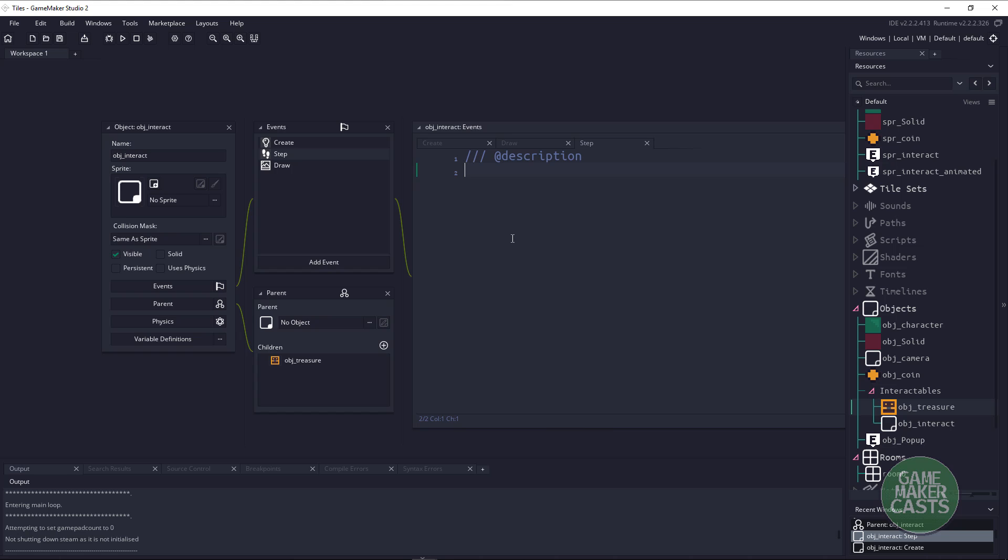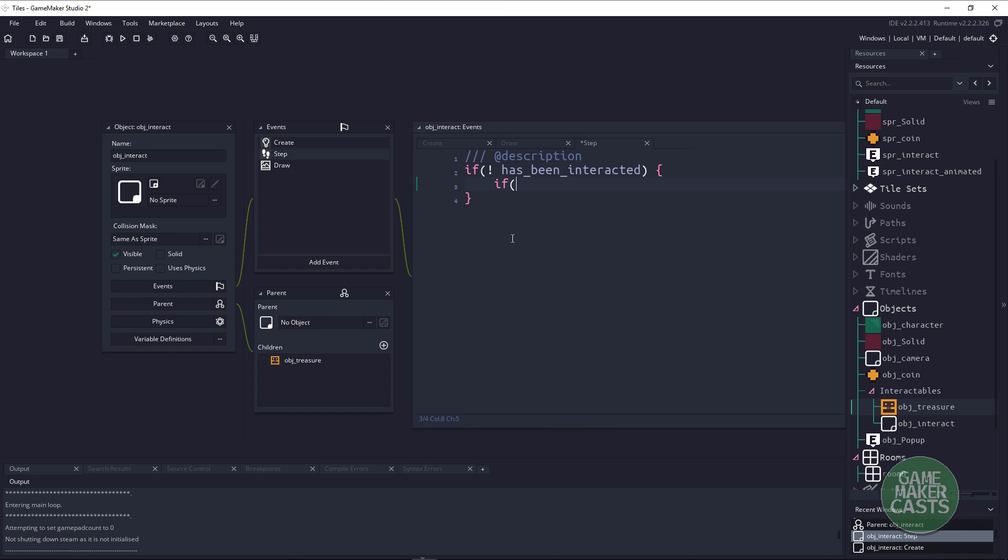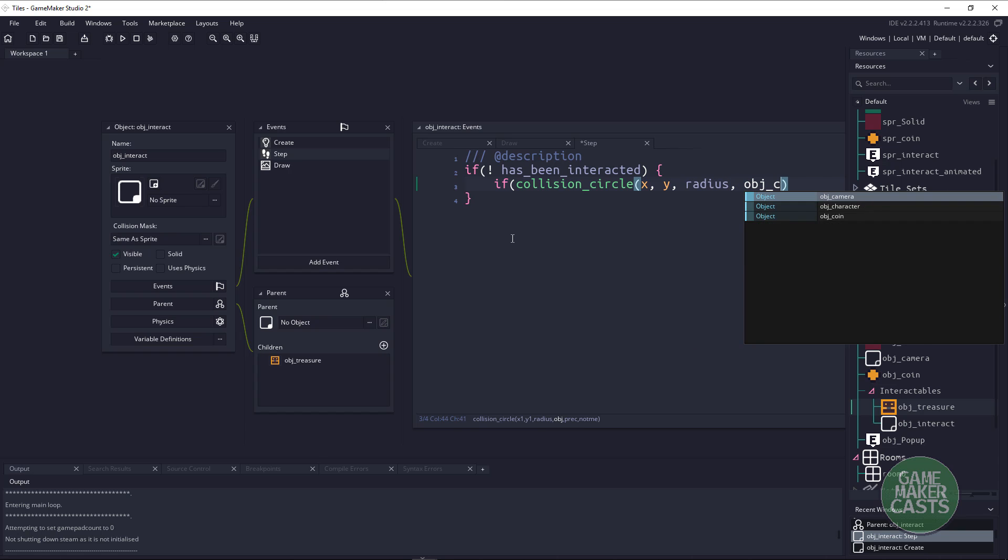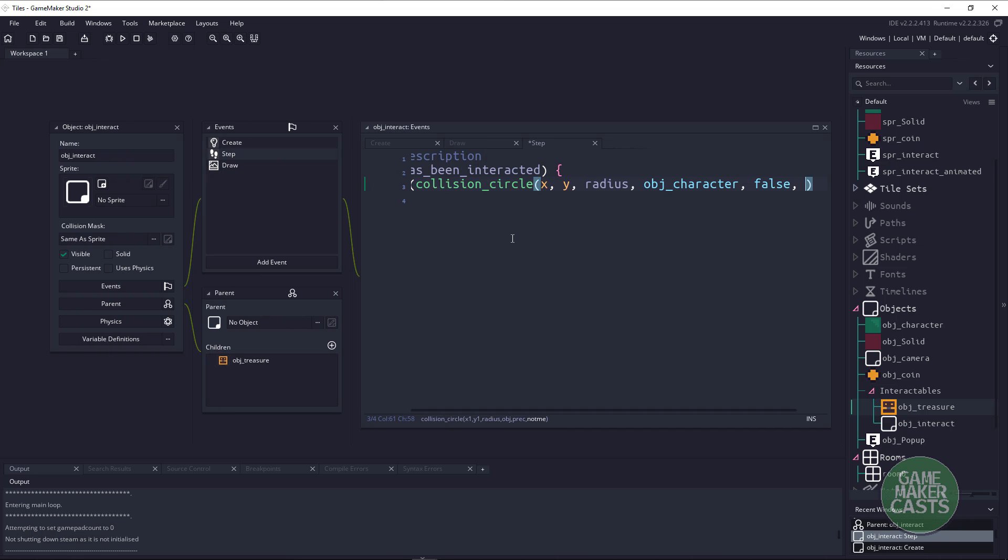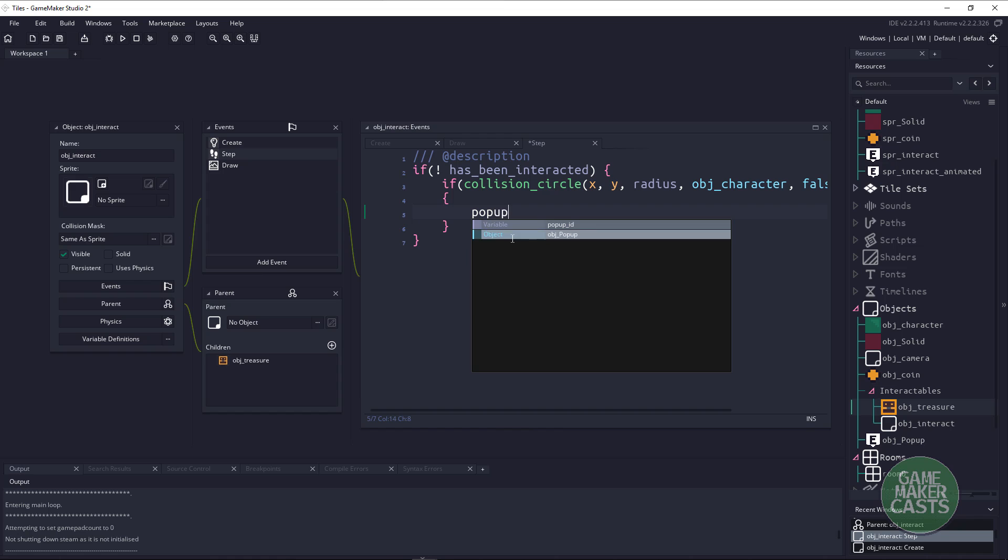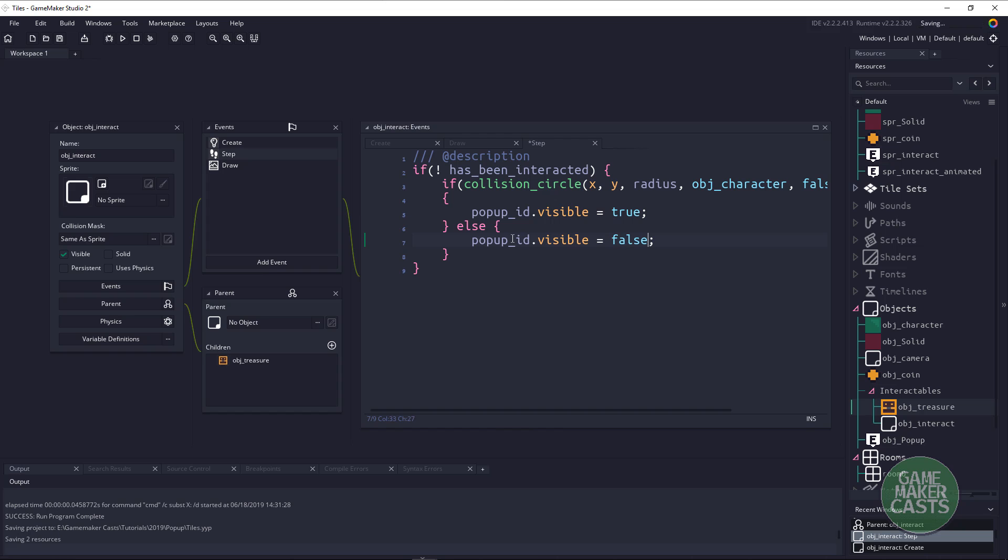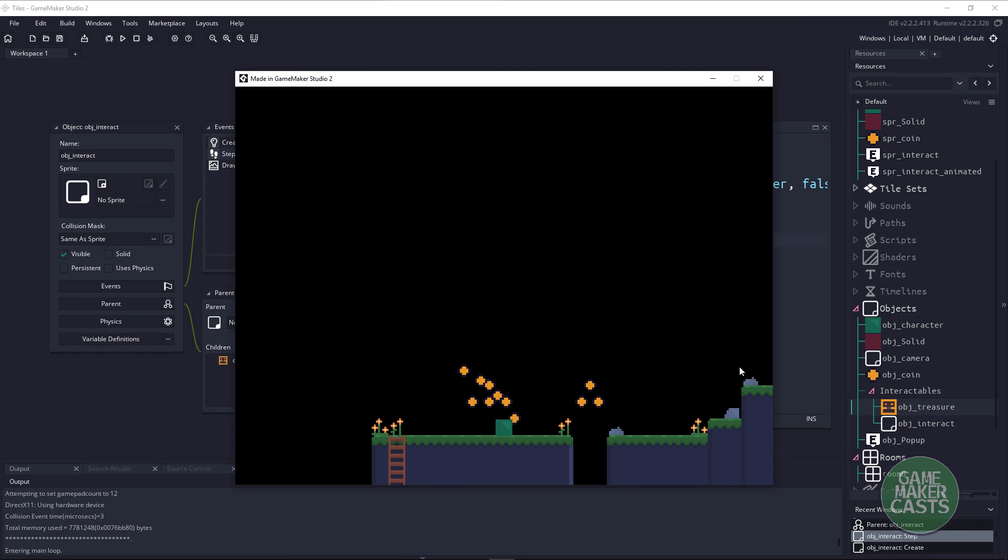So we can say if we have not been interacted with, then we'll say if collision_circle, because we have the radius of our current position with the radius. If we have come into a collision with our character and the precision we'll use false and ignore ourselves. So if we've collided with the character or our character is within that circle then we'll just say popup_id.visible equals true. Now if we haven't collided or our player has walked away then we want to set it to false.